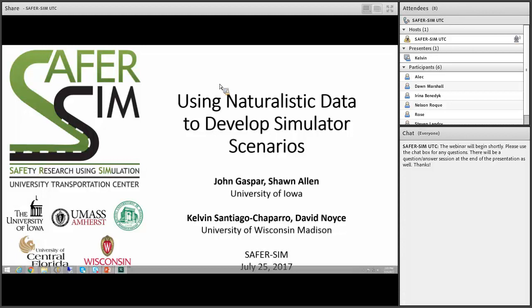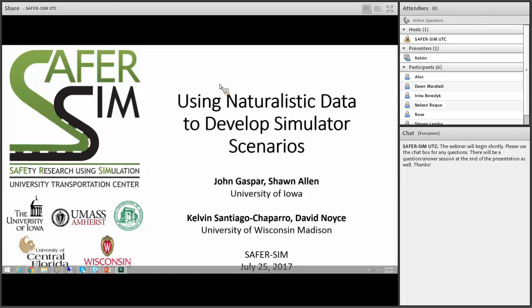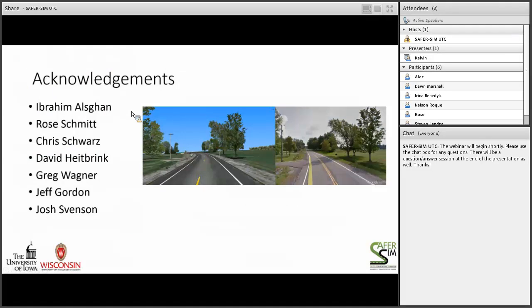We'll talk a little bit about data we've collected here and then we'll pass it over to Kelvin who will talk about the work on the University of Wisconsin-Madison's end, and he'll wrap it up with some future directions and where we see this work headed. Obviously like with all of these projects we need to thank the many collaborators and people who've made this work possible, both from the University of Wisconsin and the University of Iowa teams.